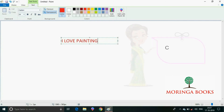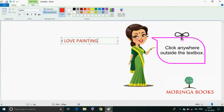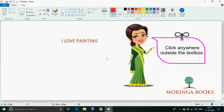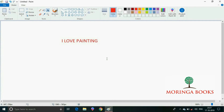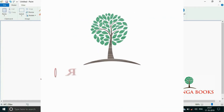Click anywhere outside the text box. The text is displayed on the MS Paint window.